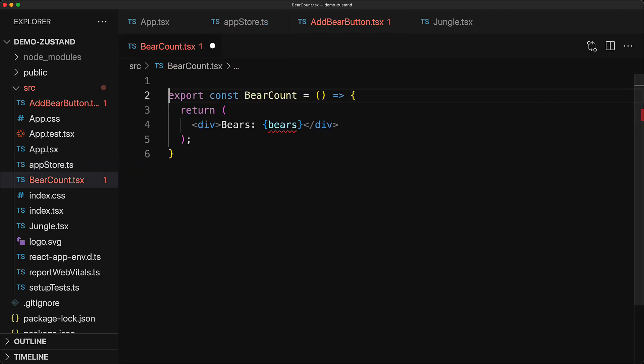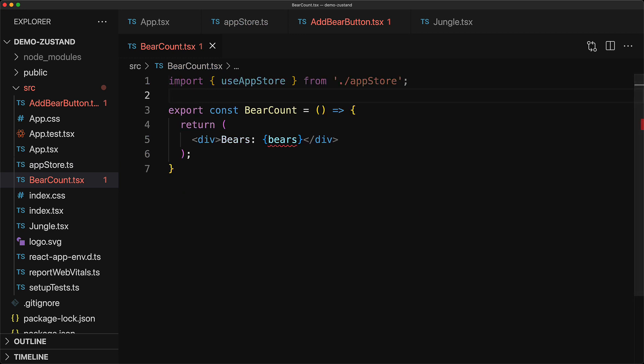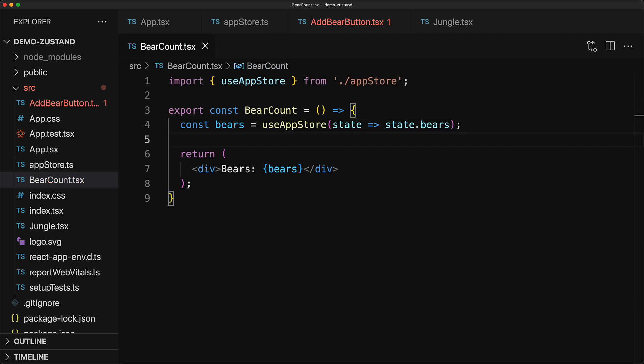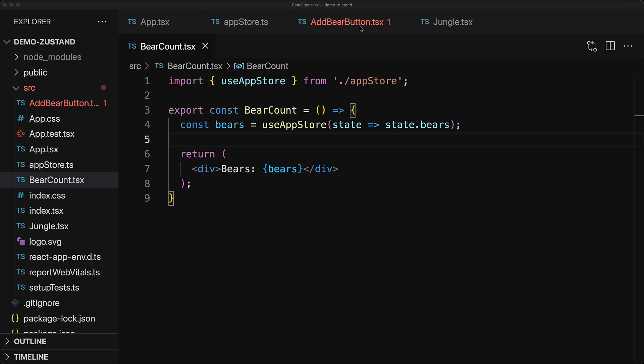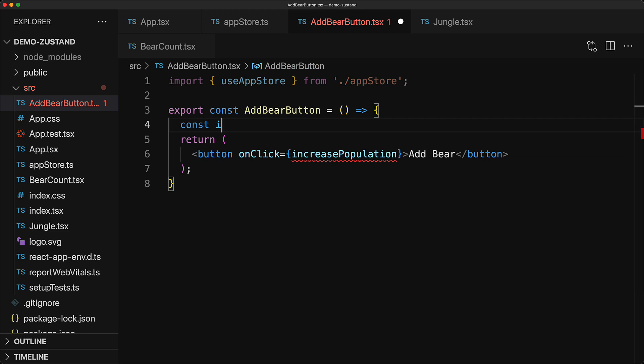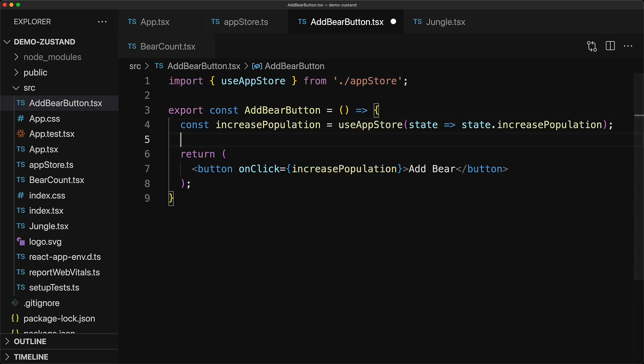As an example, we can jump into the bear count component, bring in the useAppStore hook and use it to pick up the bears member from the state which we then display to the ui div. And, of course, we can repeat the same process with the add bear button. We bring in the useAppStore hook and then invoke it to get access to the increase population method which is then bound to the button on click.